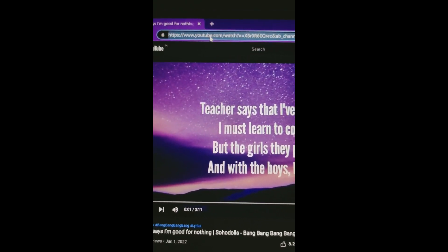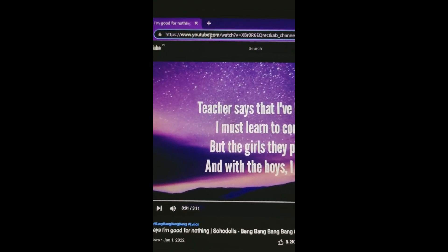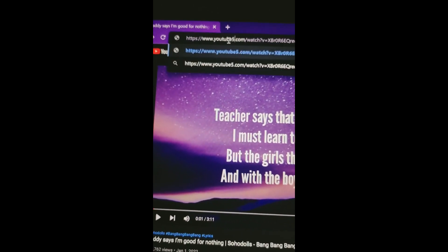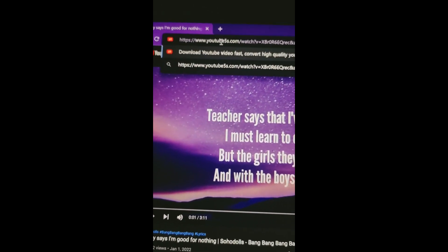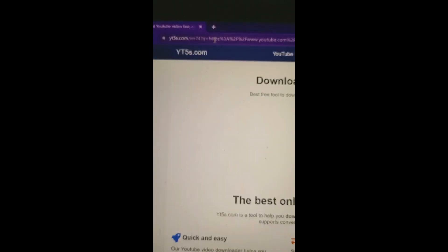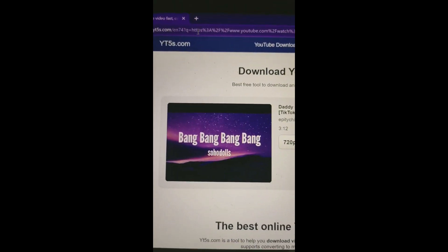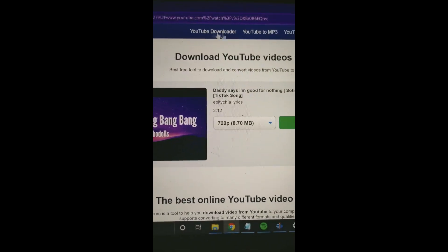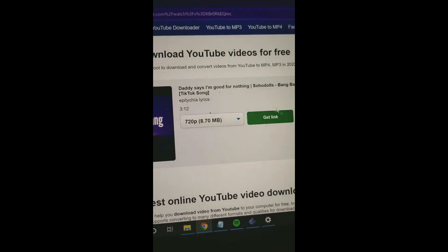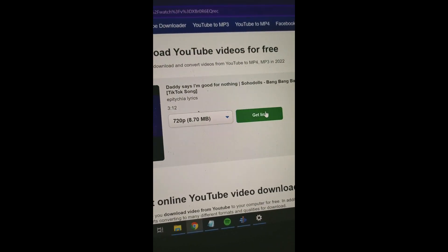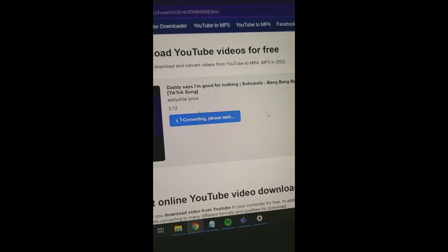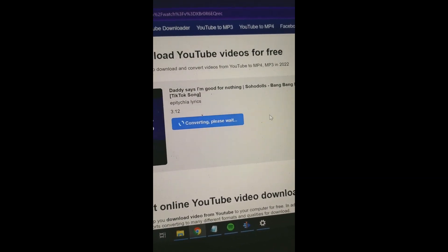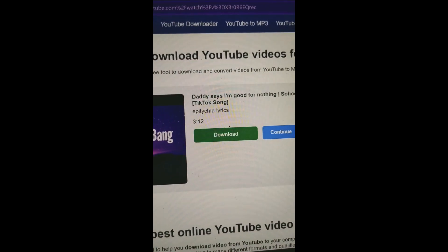On the YouTube link bar, add '5S' after 'YouTube', and tap on enter. Then select the resolution and tap on 'Get Link', and wait for a moment.